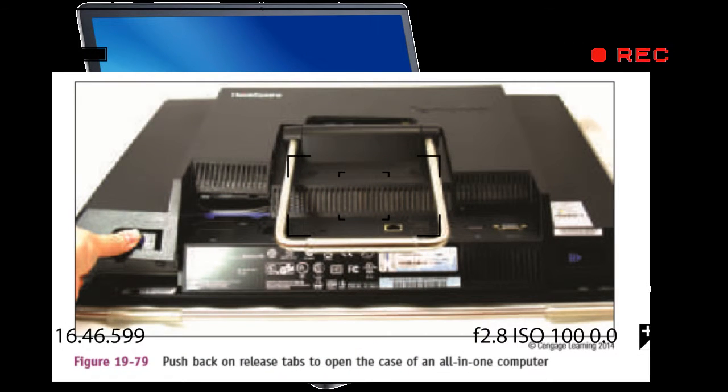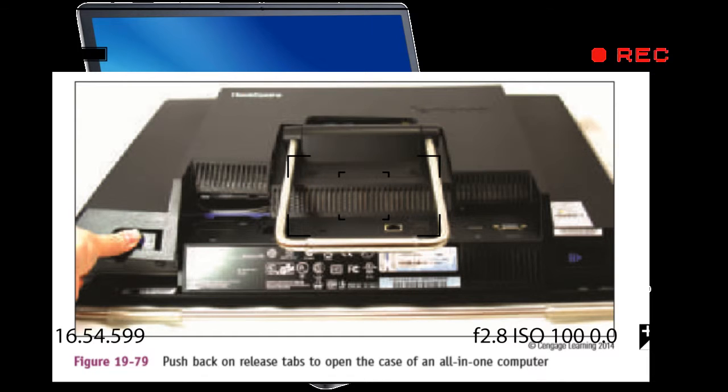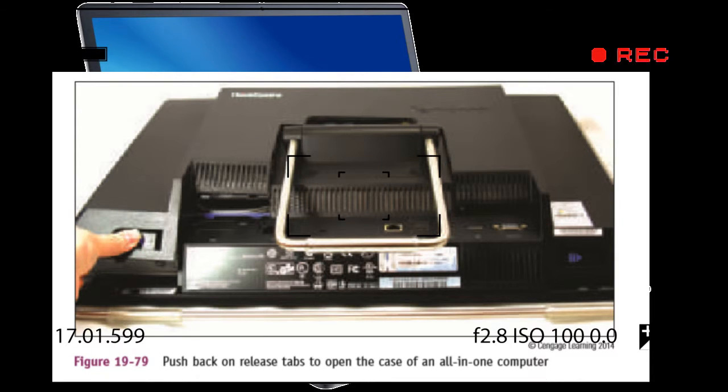Step 3: Remove the screws holding the hinge in place and remove the hinge cover. Figure 1976 shows a notebook with a metal hinge cover, but some notebooks use plastic covers that you can easily break as you remove them. Be careful with the plastic ones.